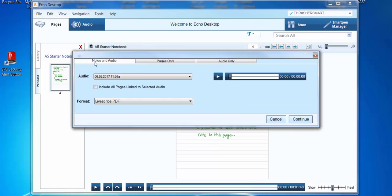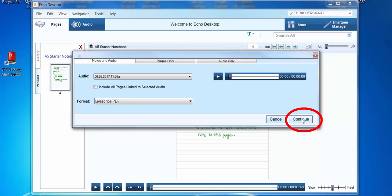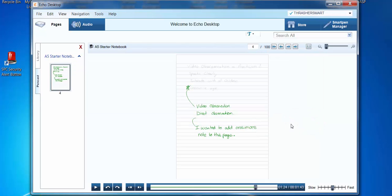Here you can choose to download the notes and the audio, the pages only, or the audio only. I'm going to choose to do both, and leave the other settings on their defaults, then click Continue.